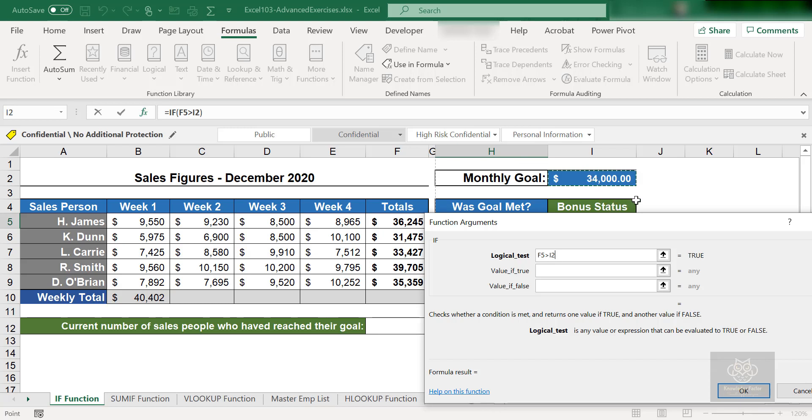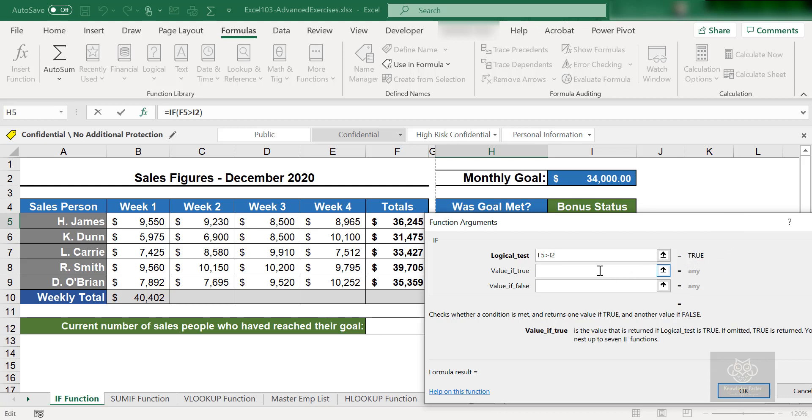If F5 is greater than or equal to I2, I can see right here true. So now the next thing I want to know is what happens. What if it's true? Then I'm just going to say yes.